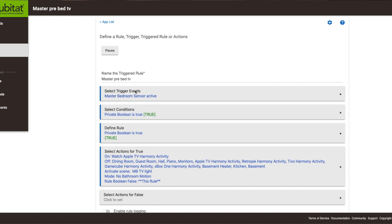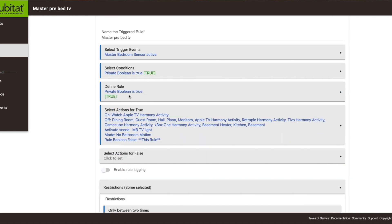I created a new rule with a trigger event. The trigger event is my master bedroom sensor, and when it becomes active that's when the rule starts. I also had to set a condition — a private boolean condition — and that boolean needs to be true for the rule to work. Once there's motion, it turns on the Apple TV in my bedroom, and at the same time it turns off switches in the dining room, guest room, and hall, saving electricity since I'm now in the bedroom for the night.